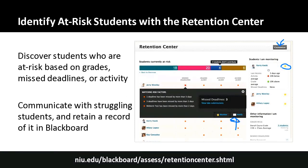If you notify a student and they don't respond and still have bad grades, you would follow your department's retention strategies — referring them to tutoring, their advisor, or the department chair. The retention center also tracks your own activity at the bottom — for example, notifying you that 30 submissions have been waiting for grading for two weeks. It's meant to make you more aware of both student and instructor activity.